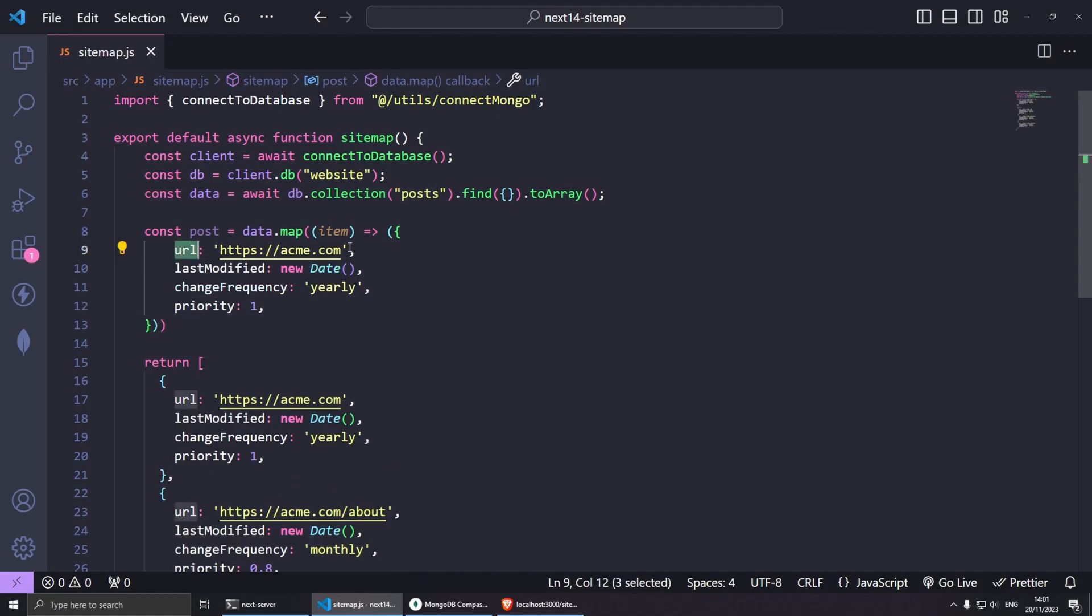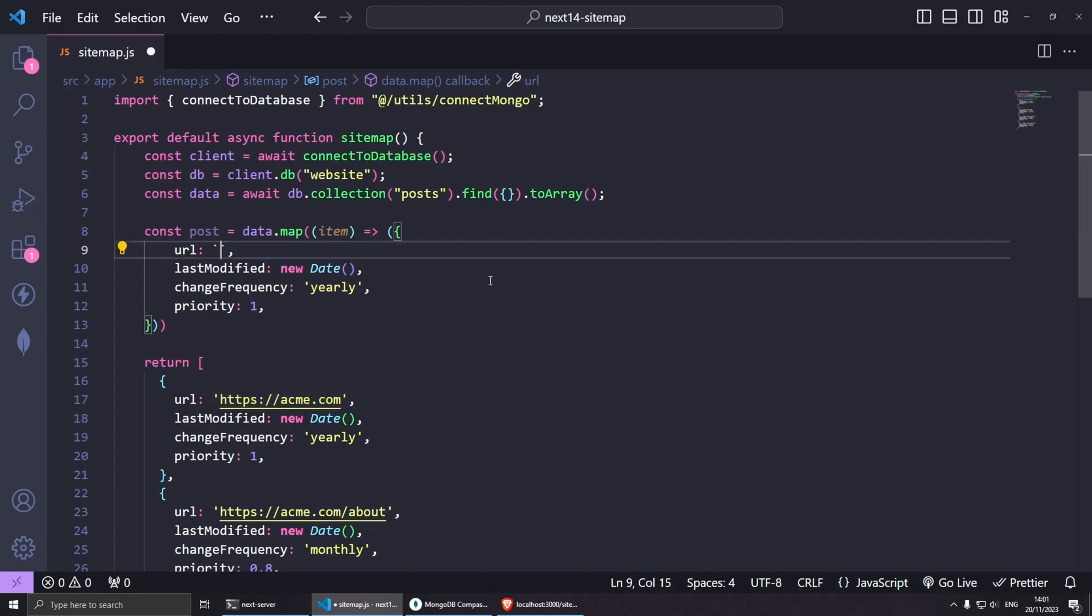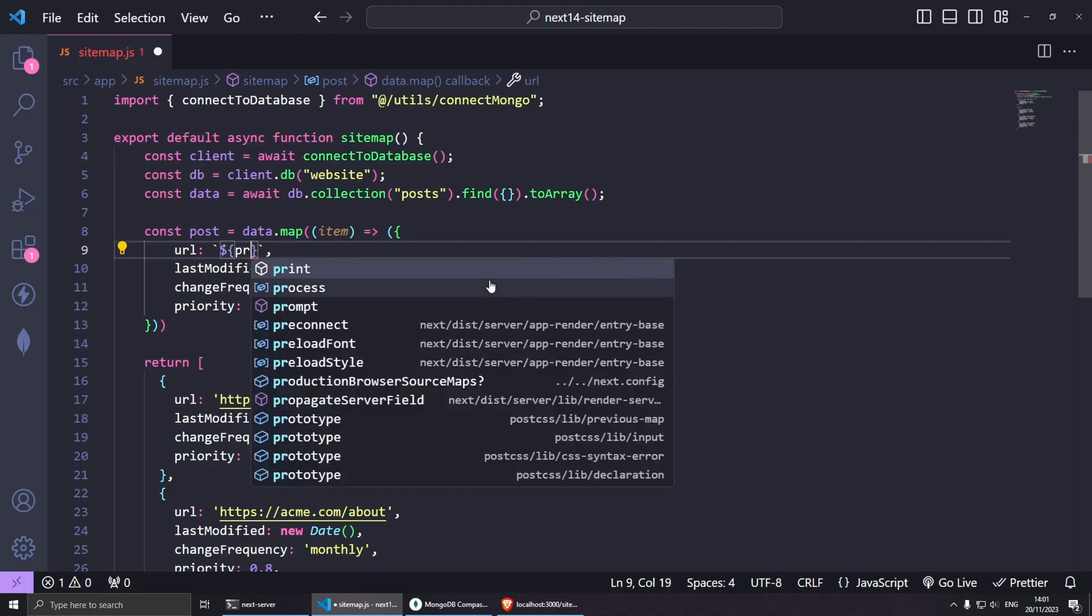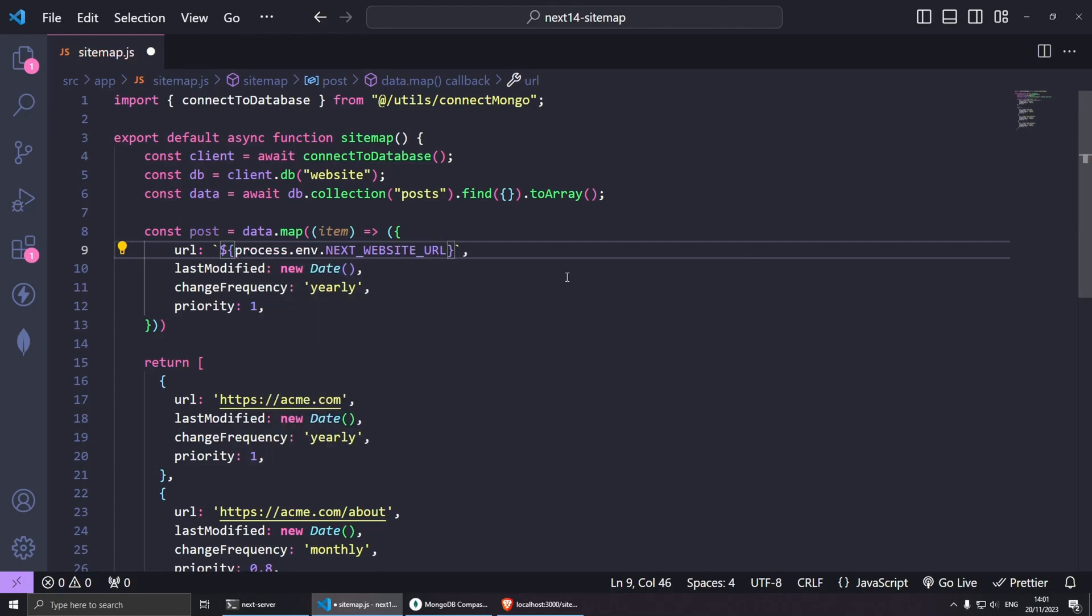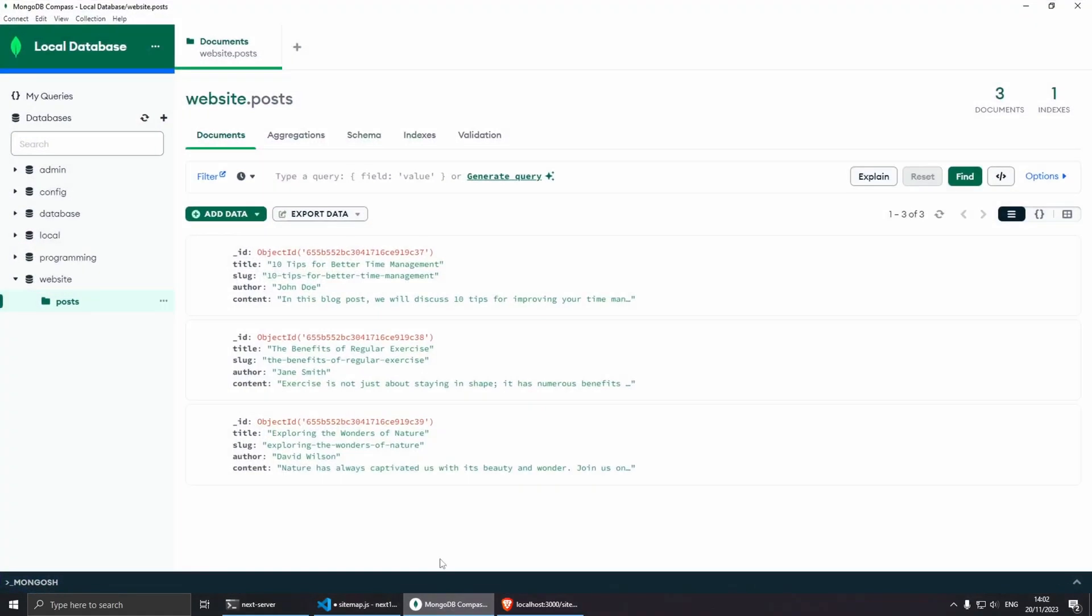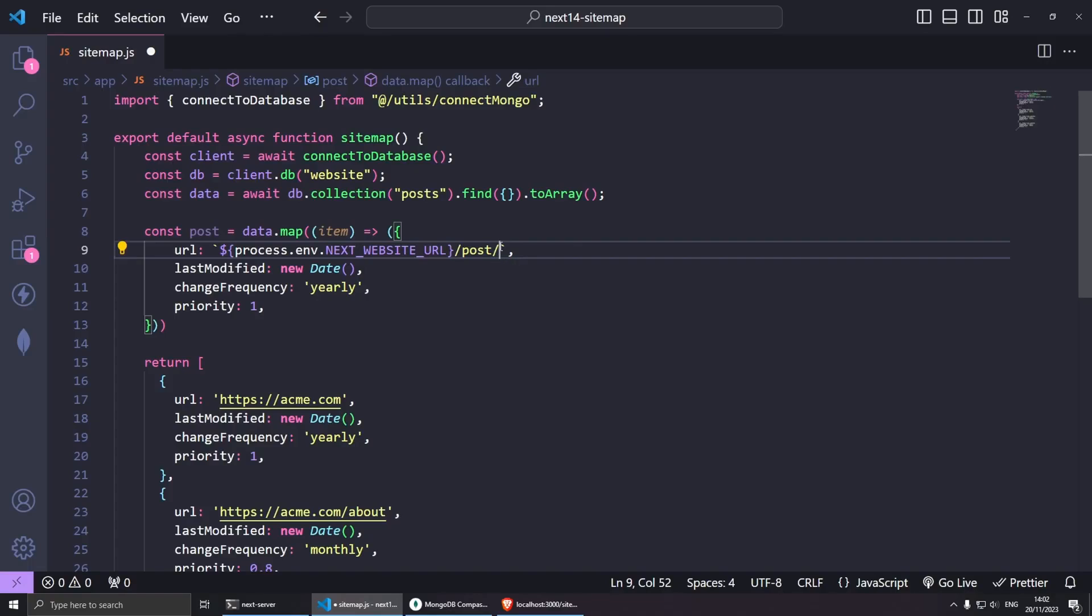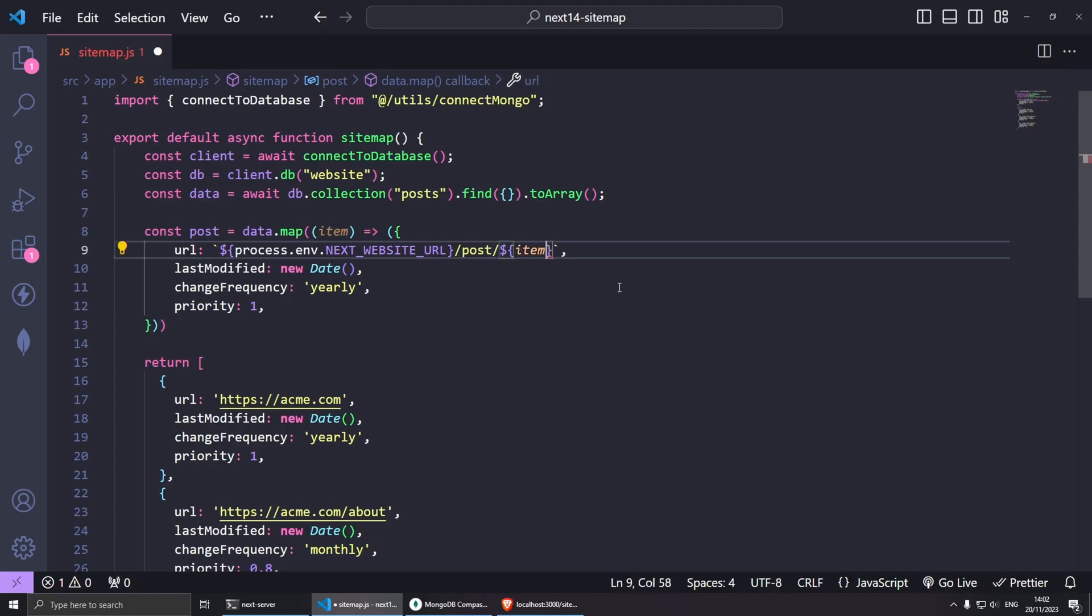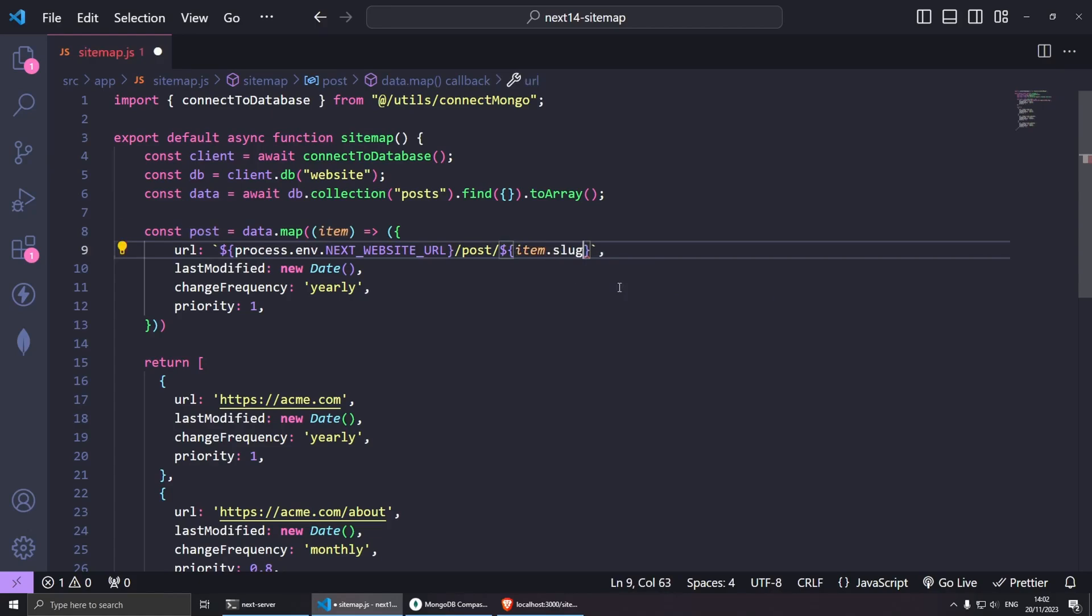Now while we have the URL, we can potentially grab this from the .env file or you can just write it manually. I'm going to do it inside single slanted quotes so I can do template literals. I'm going to do dollar sign and then process.env. Here we can finish the URL by doing /post and then the actual slug from the database.